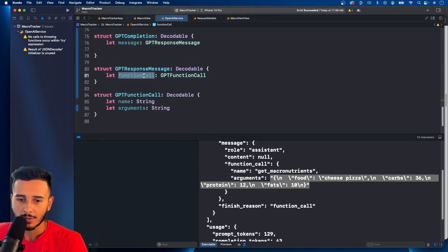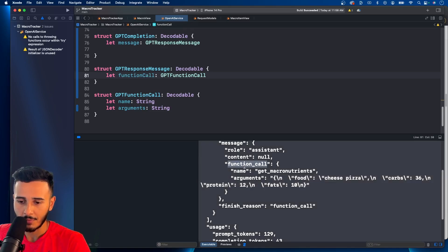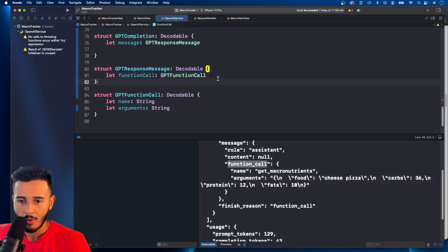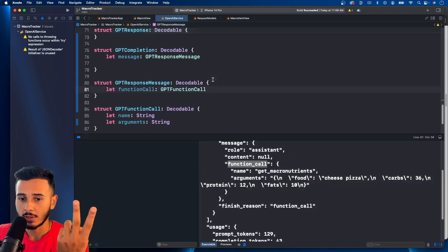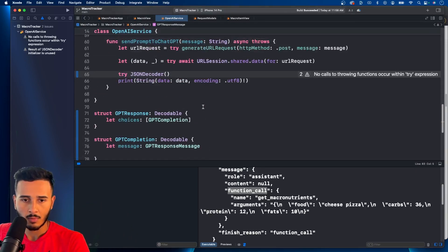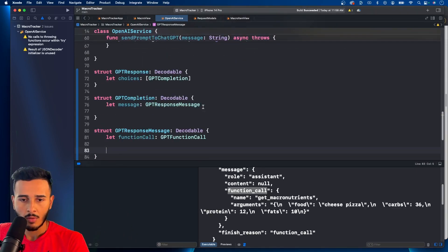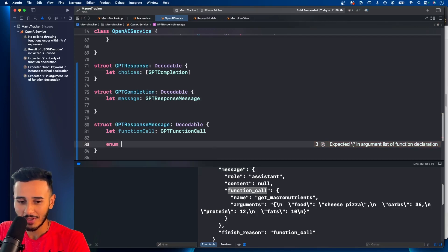Because right here is snake case. So there's two ways to do this when you're decoding JSON. You can do enum.